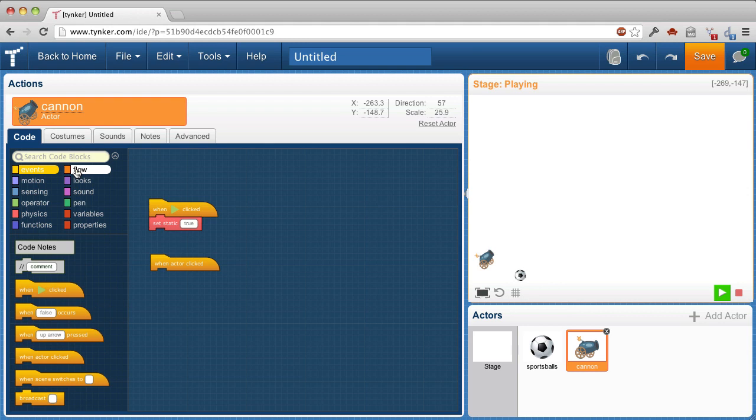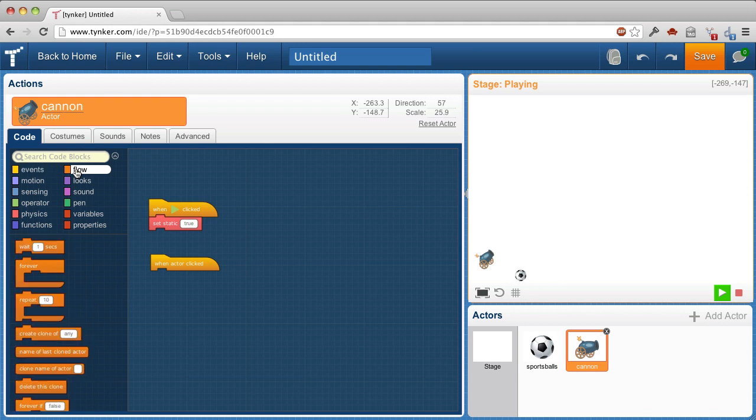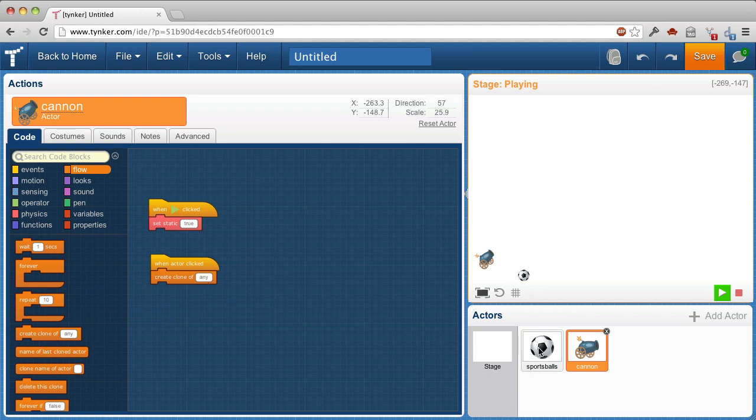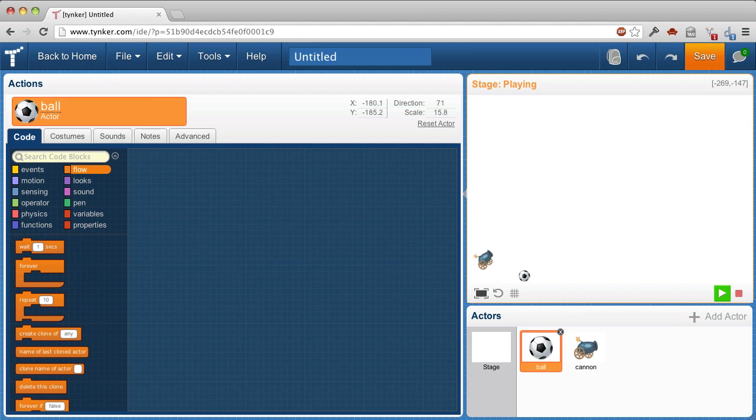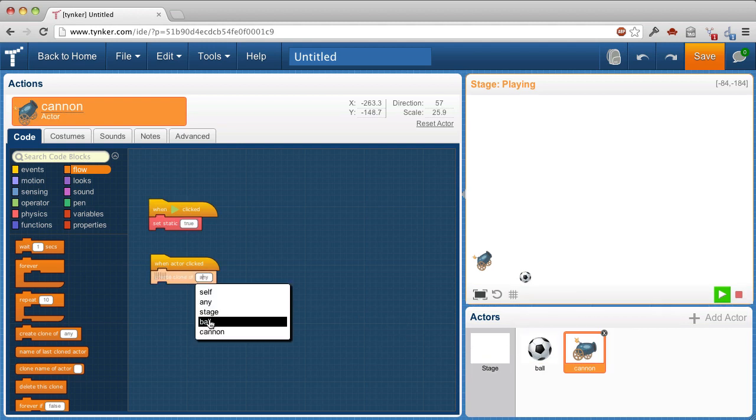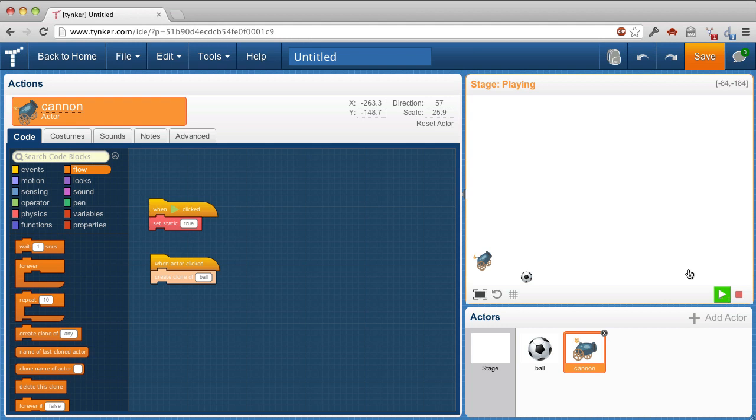And that's under flow. And I want to create a clone of the sports balls, but I'm going to rename that to ball. Back to here, create a clone of ball. Let's see how that works.